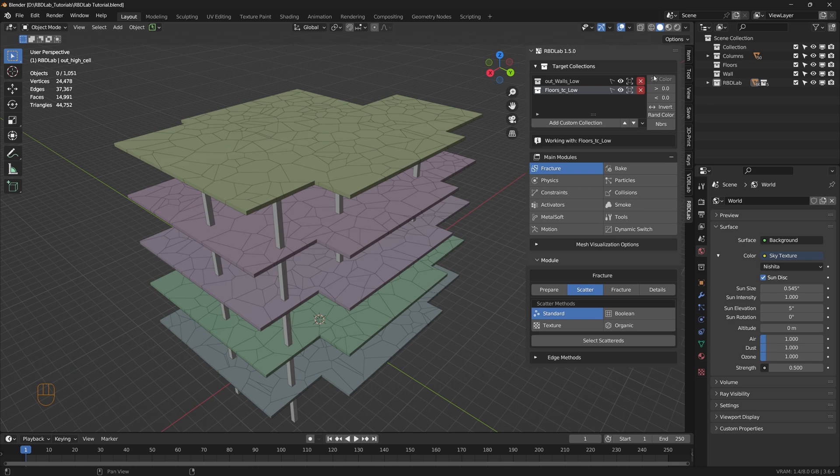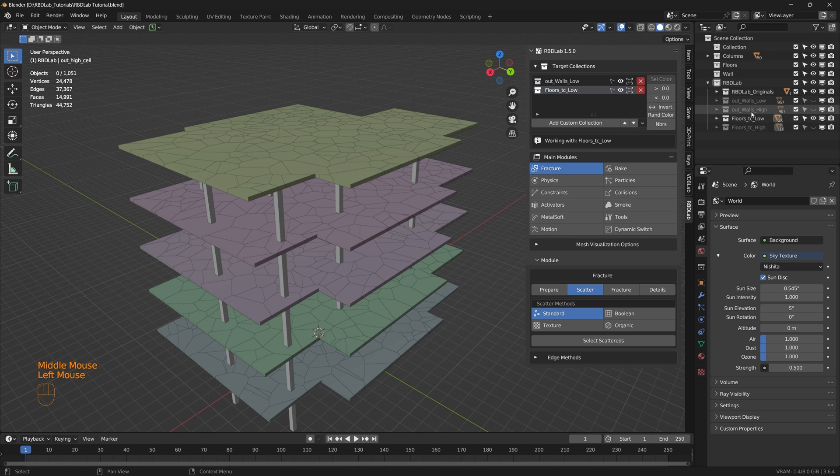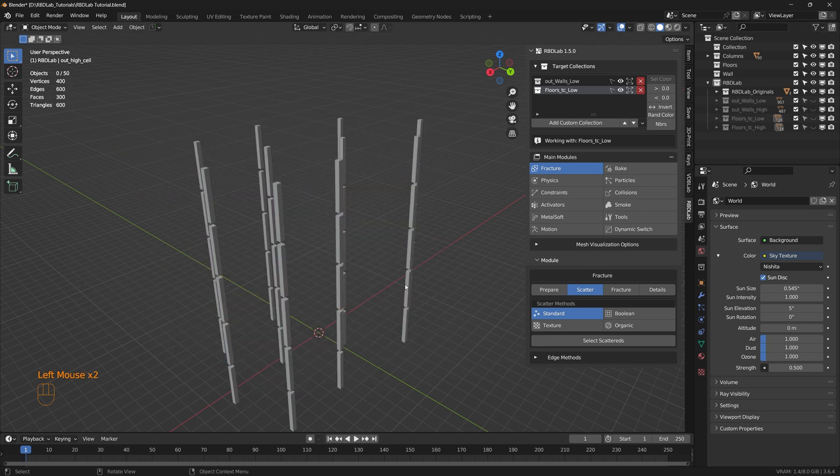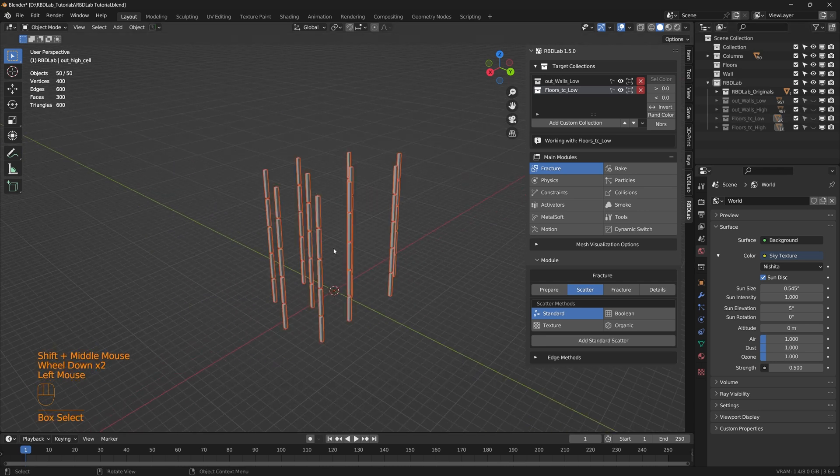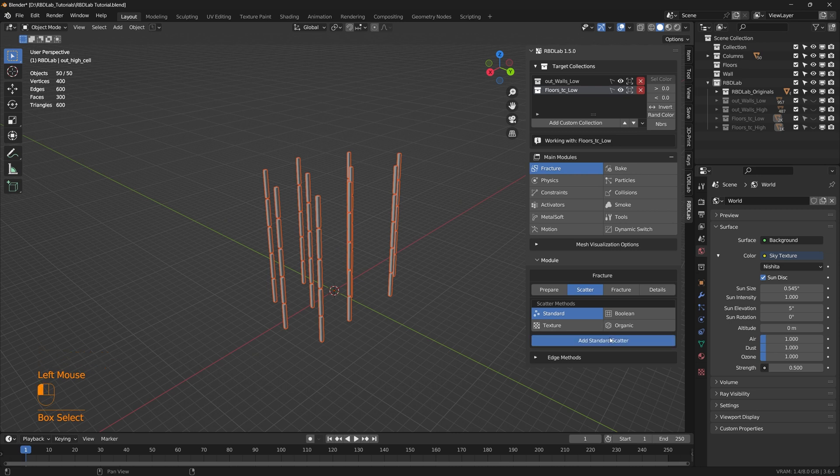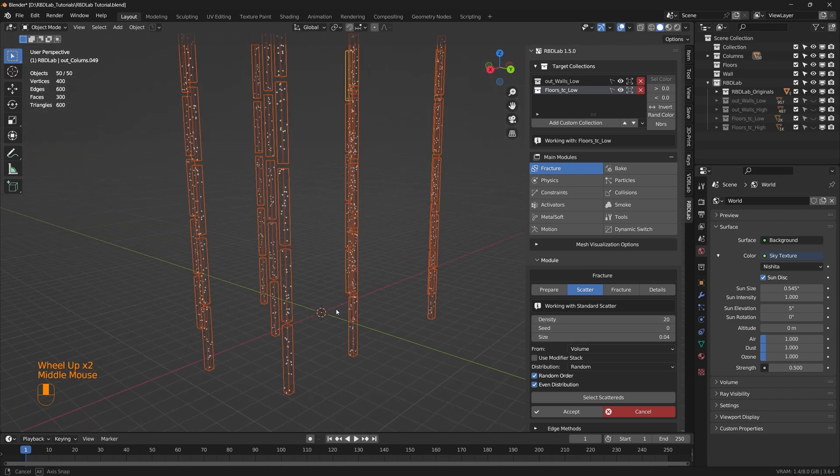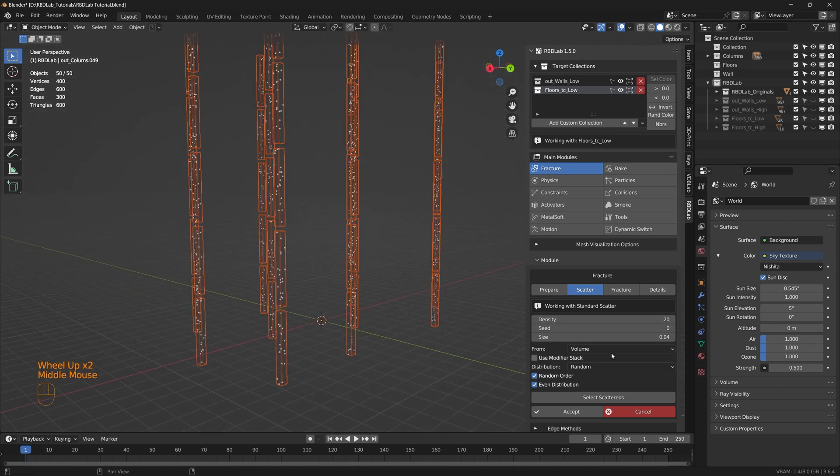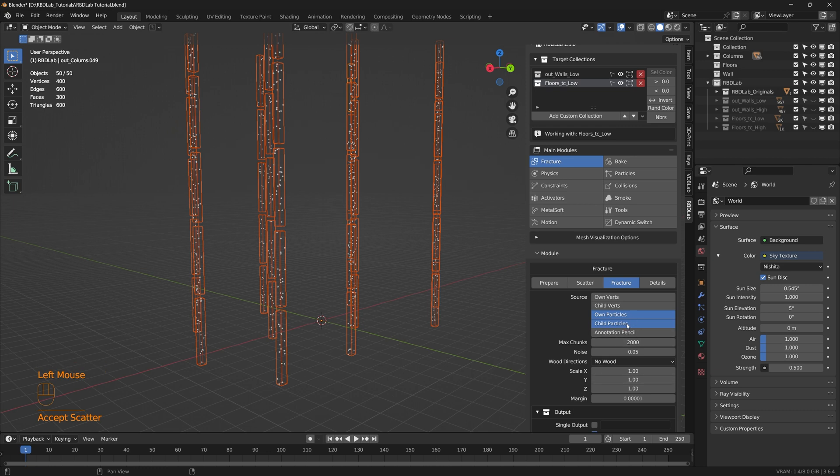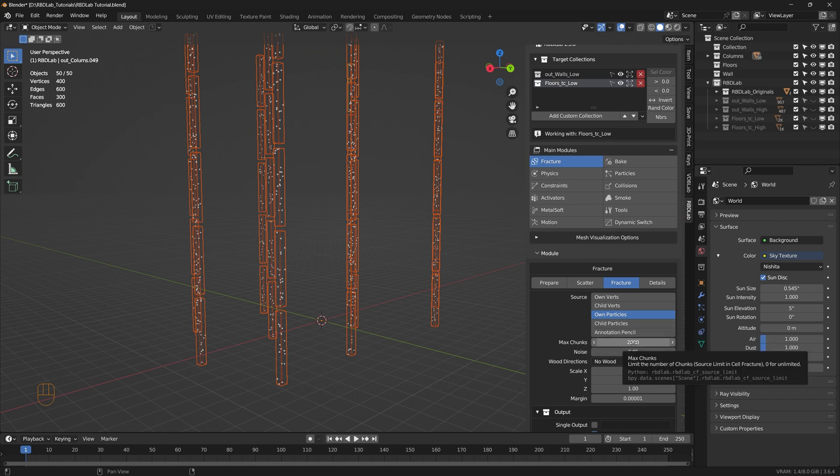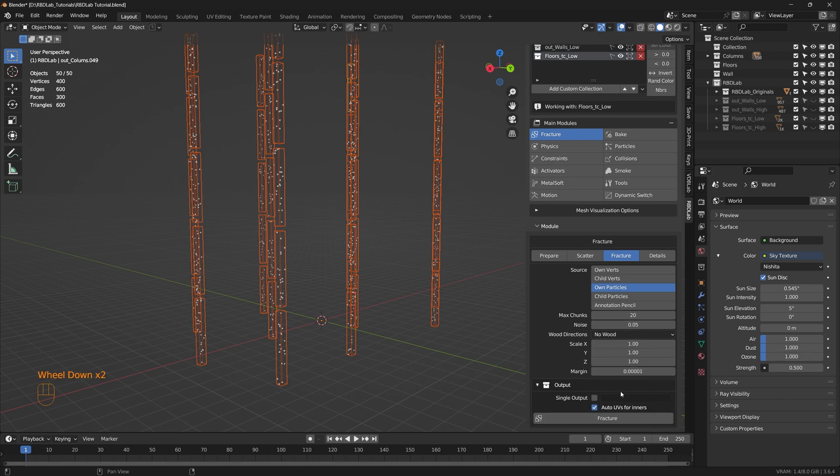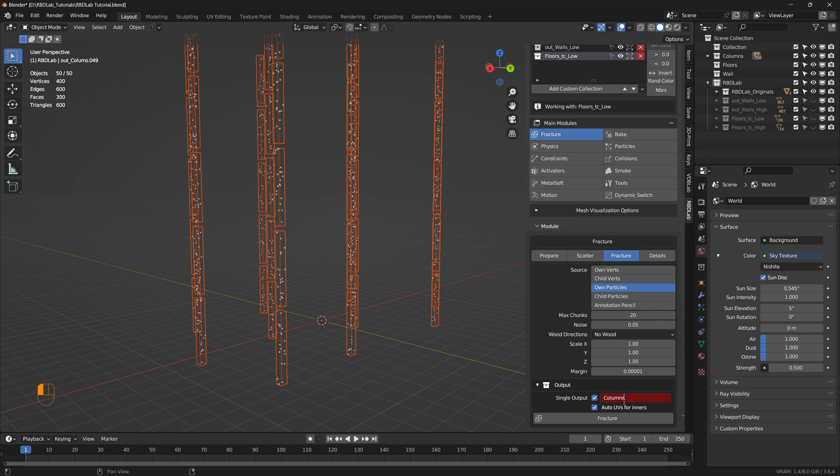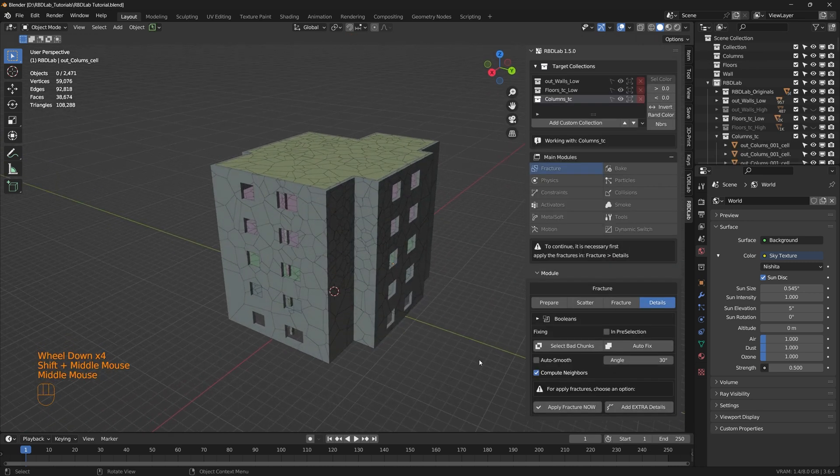Let's work on the columns. Under RBD lab, let's hide the floors. And here are all the columns. So we'll select all the columns and then let's add a standard scatter. And we're just going to work with the lower density of 20 and then accept. And then we don't need the child particles because we don't have any child particles. And then here we can optionally choose to change the max chunks or leave it as it is. Here I'm just choosing to change it to 20. And then single output. We'll say columns underscore TC. And then fracture. There we go.